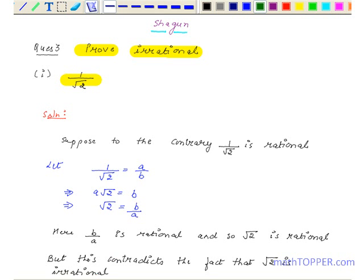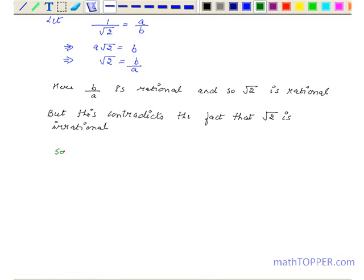So, 1 upon root 2 is irrational. Hence proved.